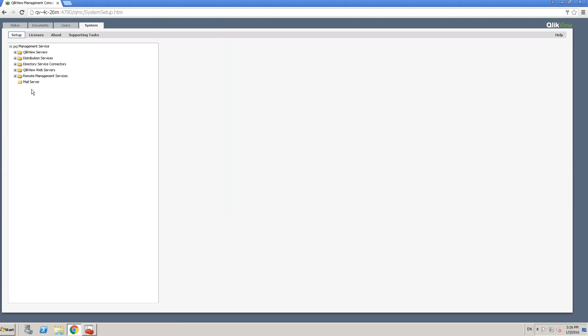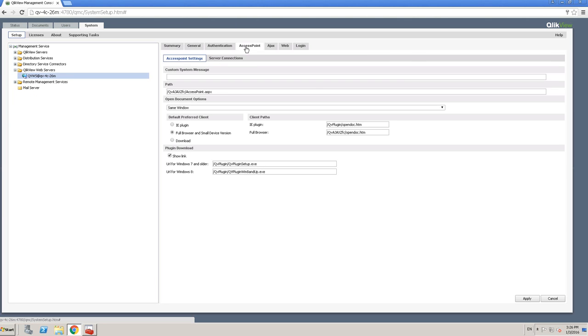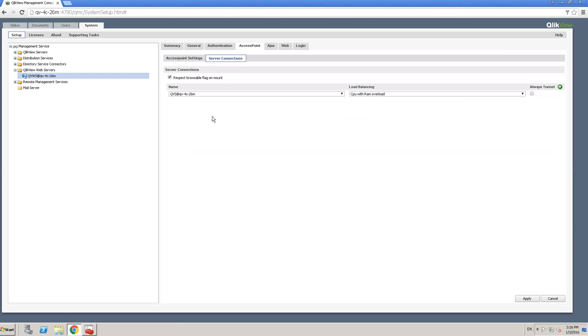And as we have seen, load balancing is handled by QlikView web server. So let's go ahead and select QlikView web server. Then let's click on access point. And under access point, let's click on server connections. So if I click on the dropdown, it should show me three options.